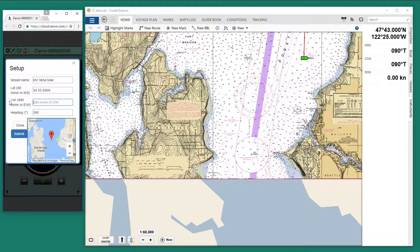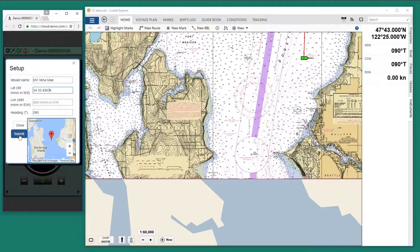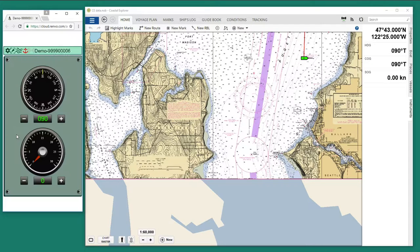You can also very easily type in the coordinates here — for example, 34°33.456' North — and likewise for longitude. You can type in those numbers if you want, or just use the drag interface. So I'll click submit again, and now the boat is placed down here.